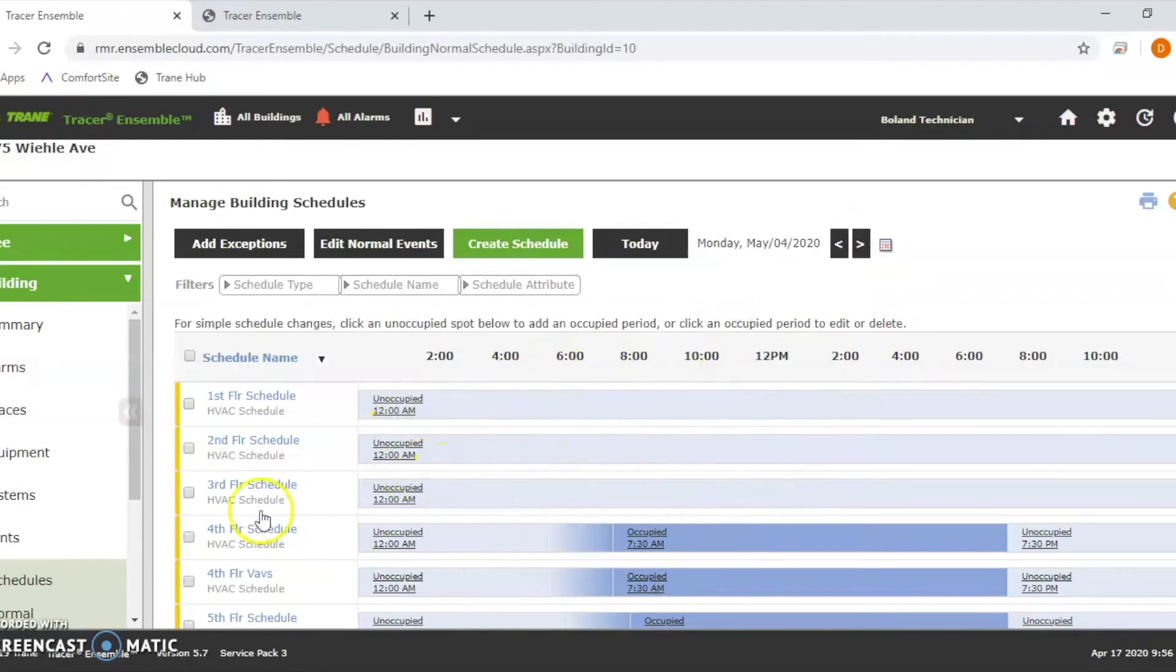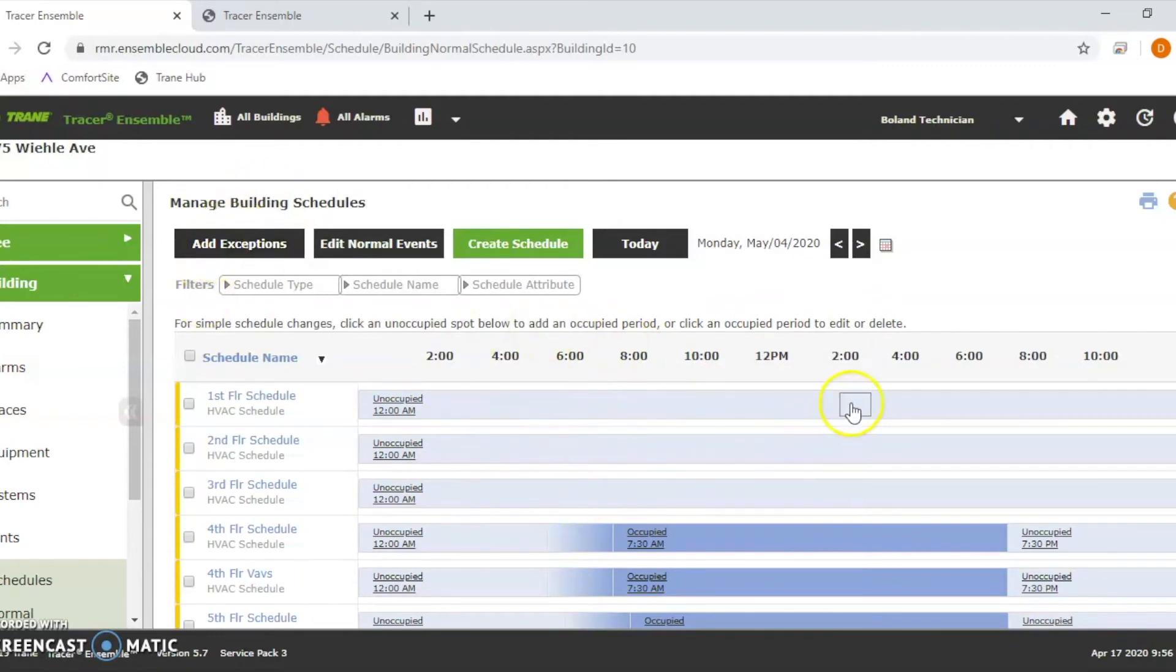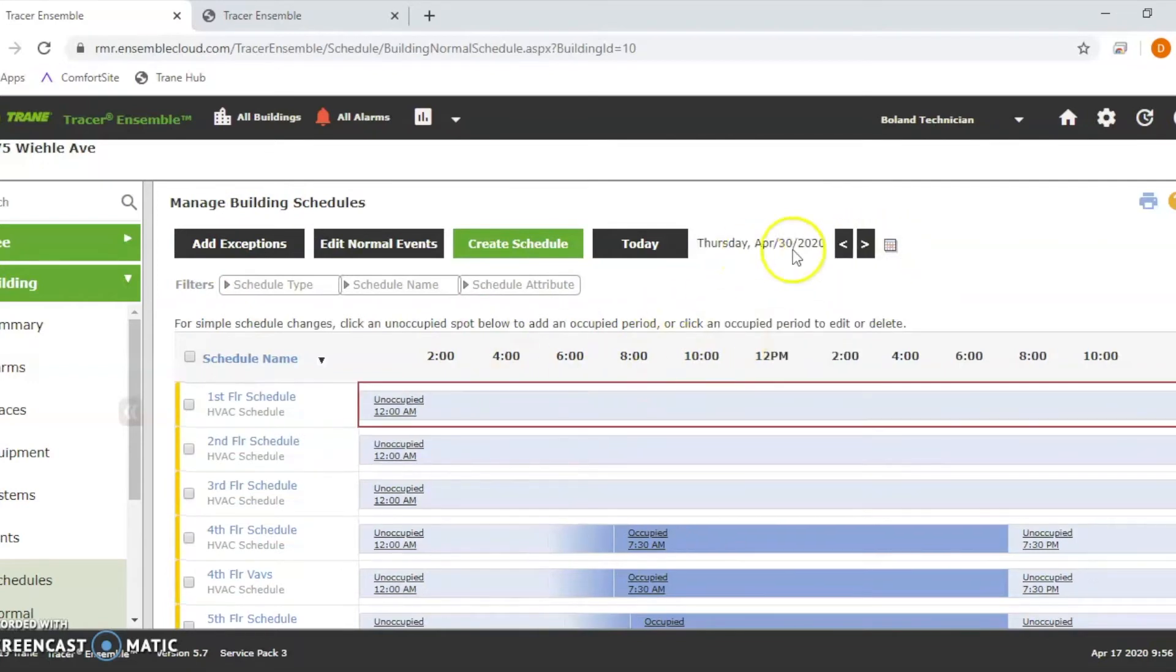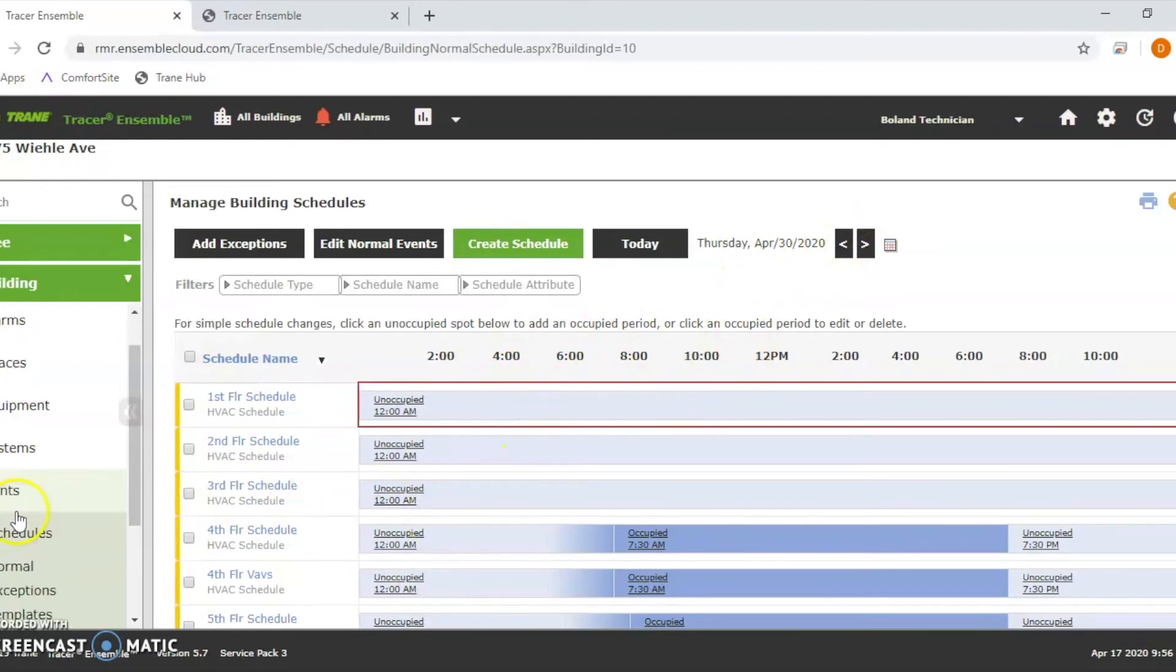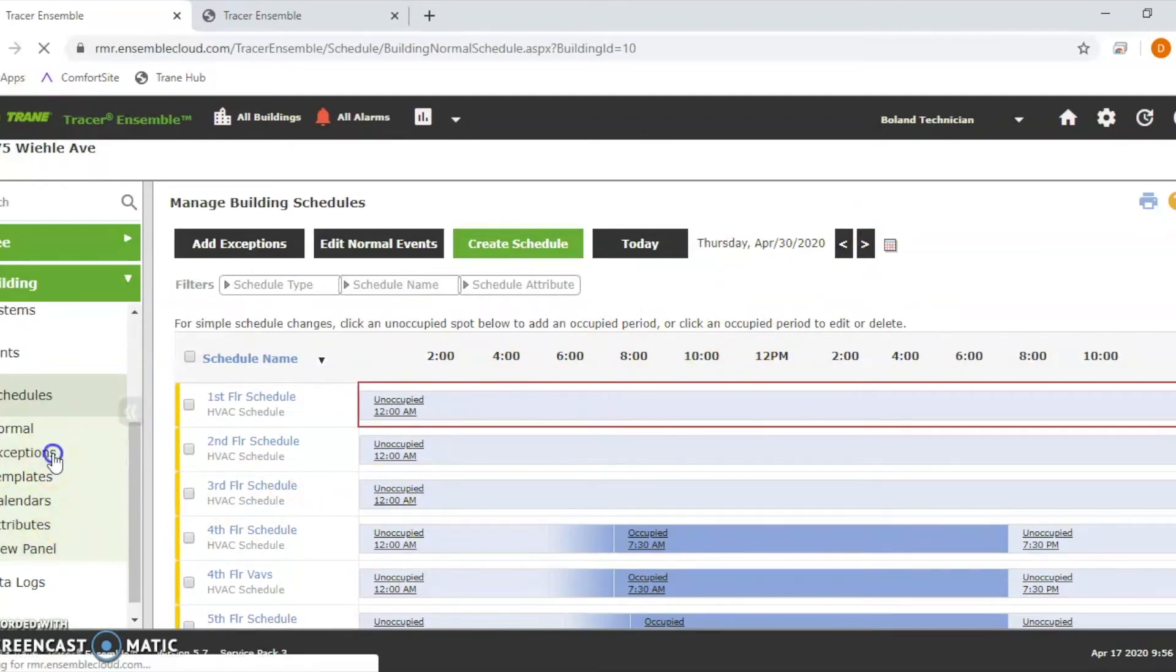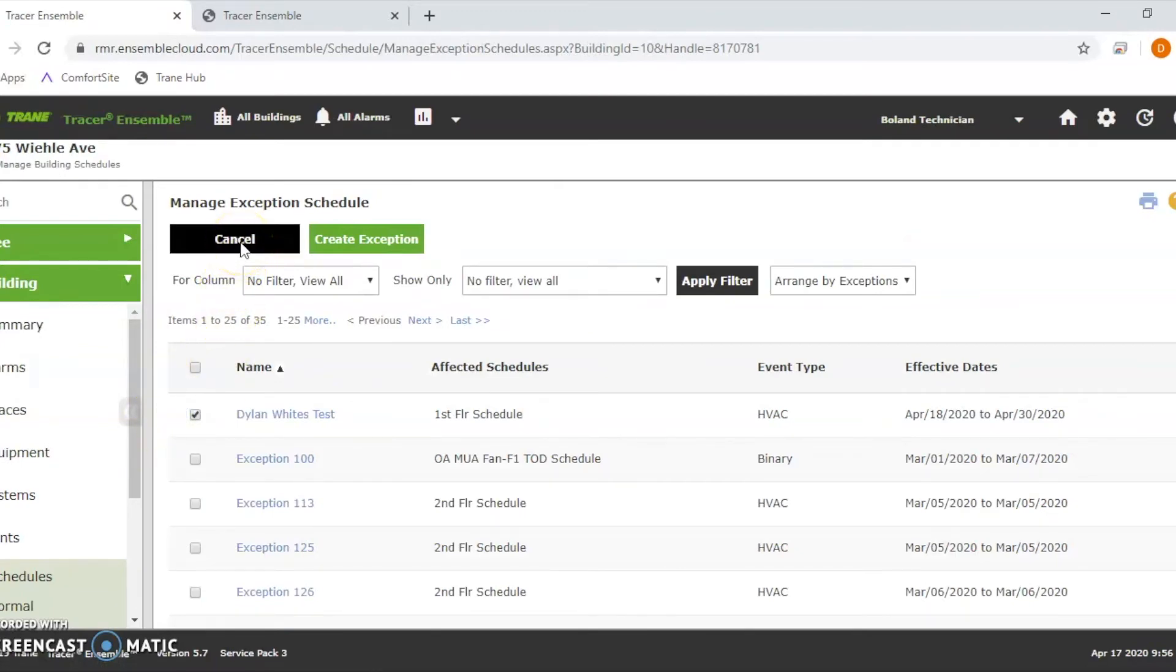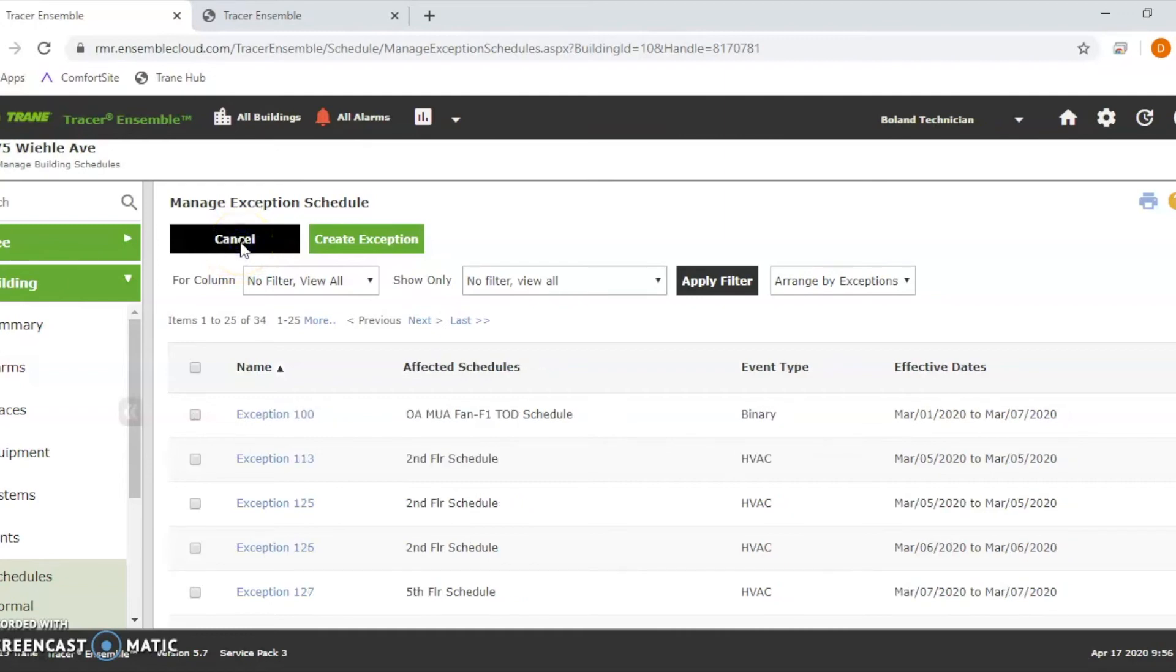Right here, somebody edited the normal schedule when they could have just done an exemption and they wouldn't have to go back in and edit this again. But now we have an exemption in there. See the red right here and we want to delete it. It's the same place. Exemptions right here. Cancel.